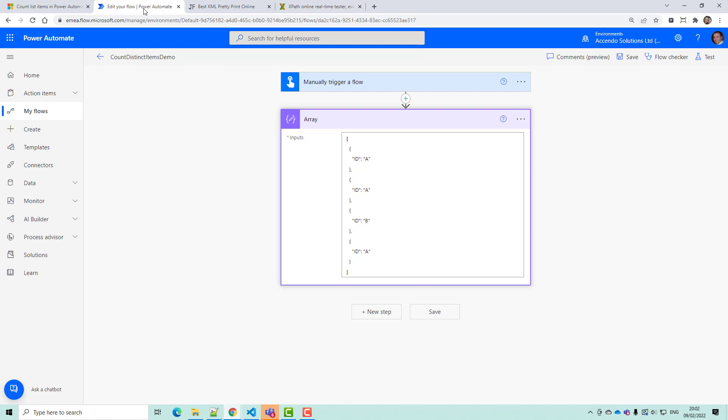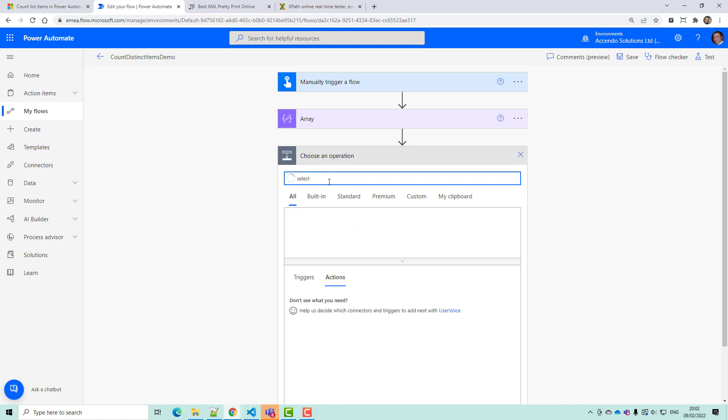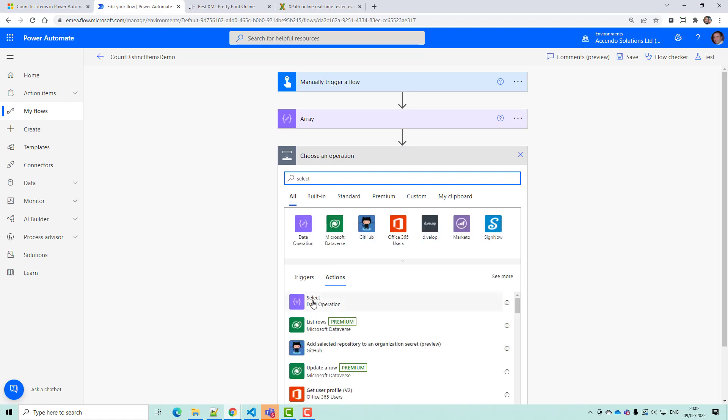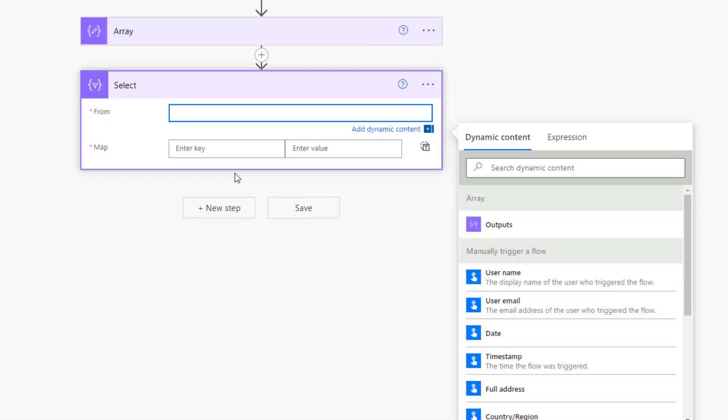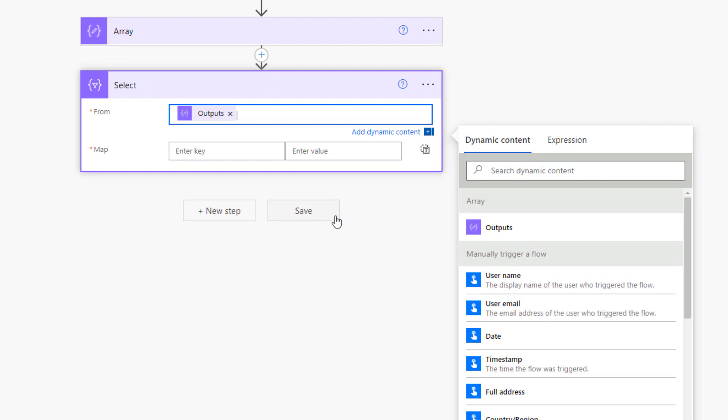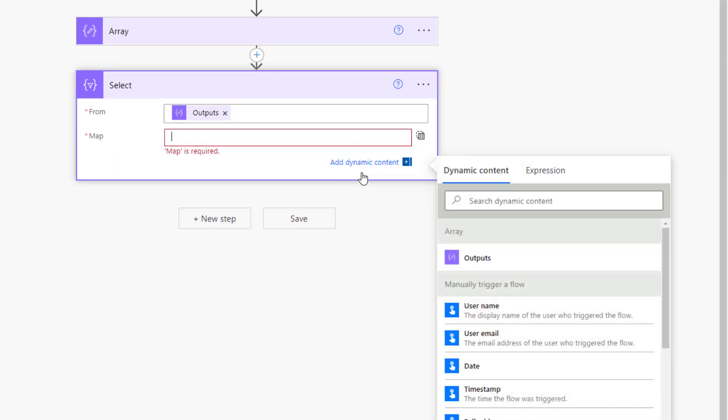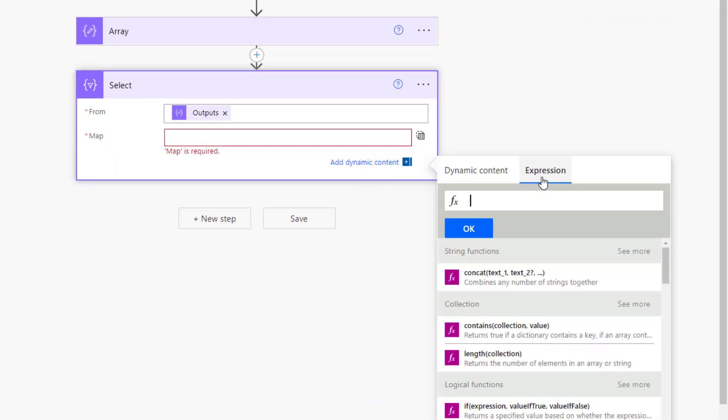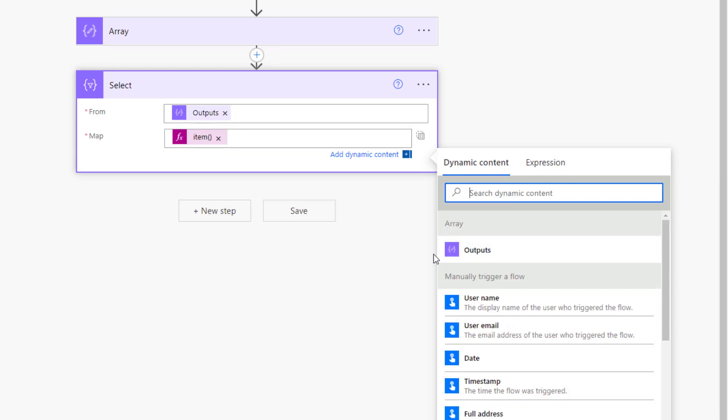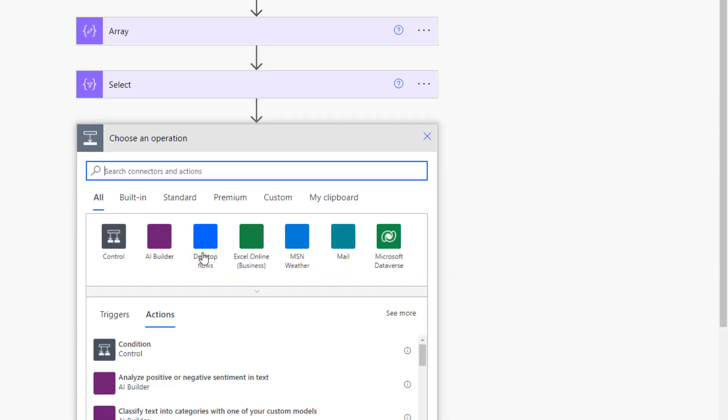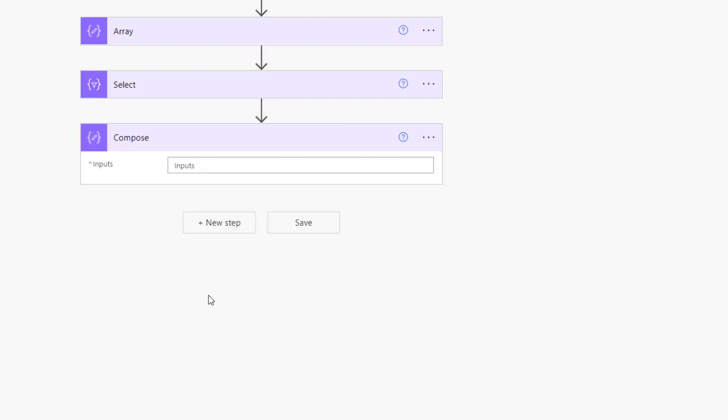So the first thing that I am going to do is add a select action and I'm going to use the array as my input. I'm going to put this select action into text mode and I'm just going to get the ID, and then I'm going to use a compose action.